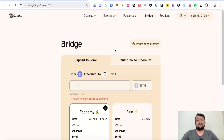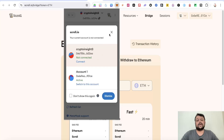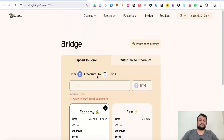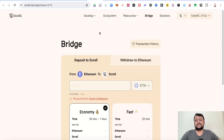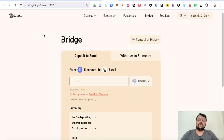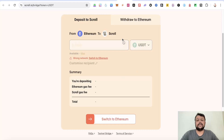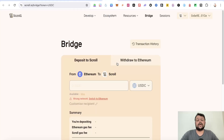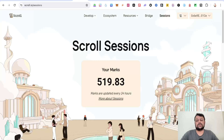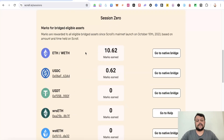Once you have funds in your wallet, you can use that ETH on the Scroll network for transacting with different protocols, minting NFTs, or swapping. You can also bridge USDC and USDT to earn additional points. If you have USDC or USDT on the Ethereum mainnet, you can bridge them to the Scroll network for some extra marks.